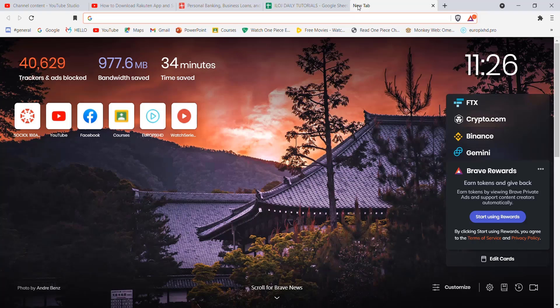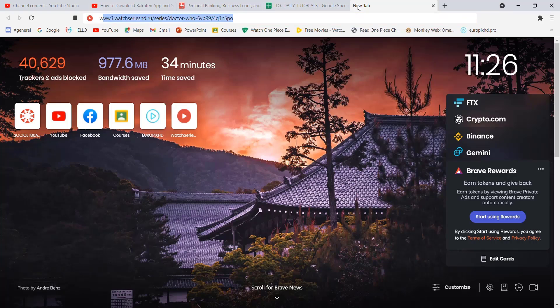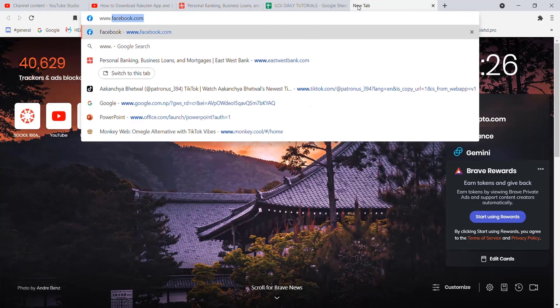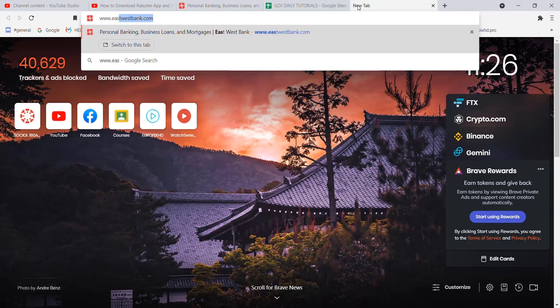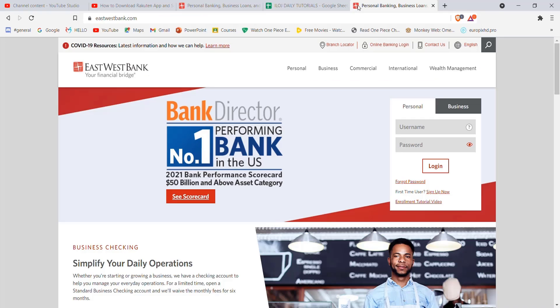After you've opened up a web browser, on the search engine type in www.eastwestbank.com. Once the home page of eastwestbank.com opens up on your screen, on the right hand side of your screen you'll see a small tab for you to log in to your account.